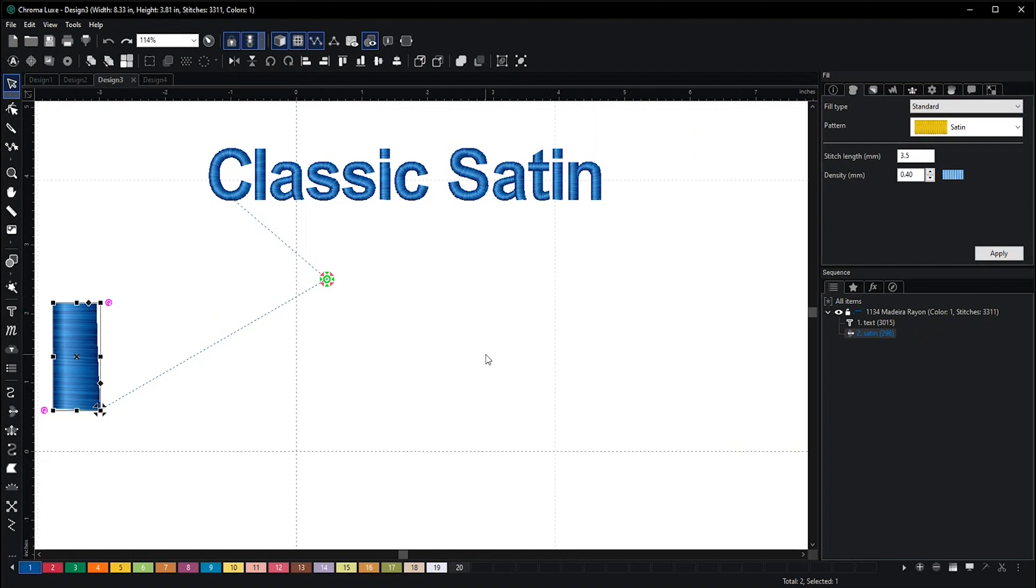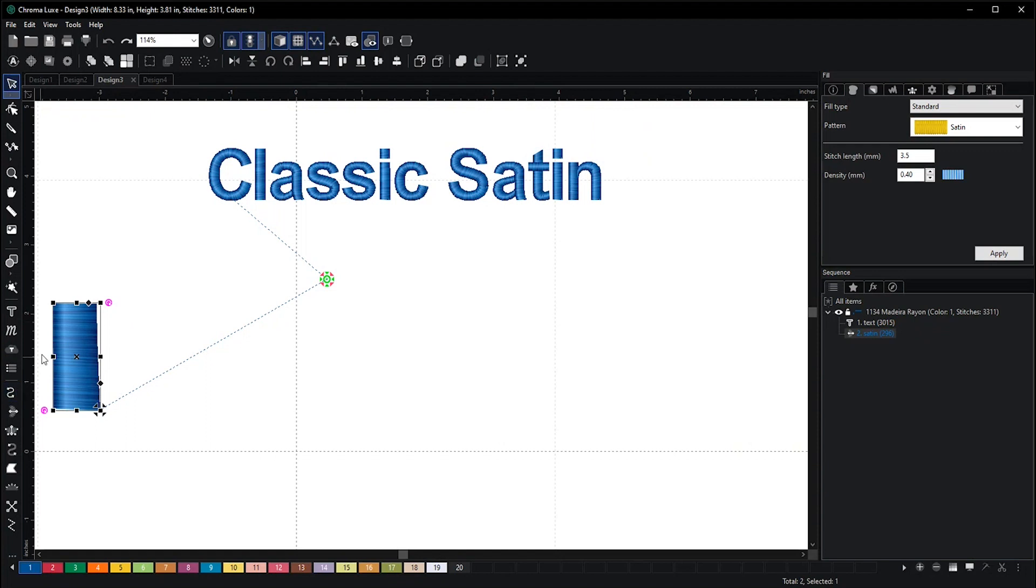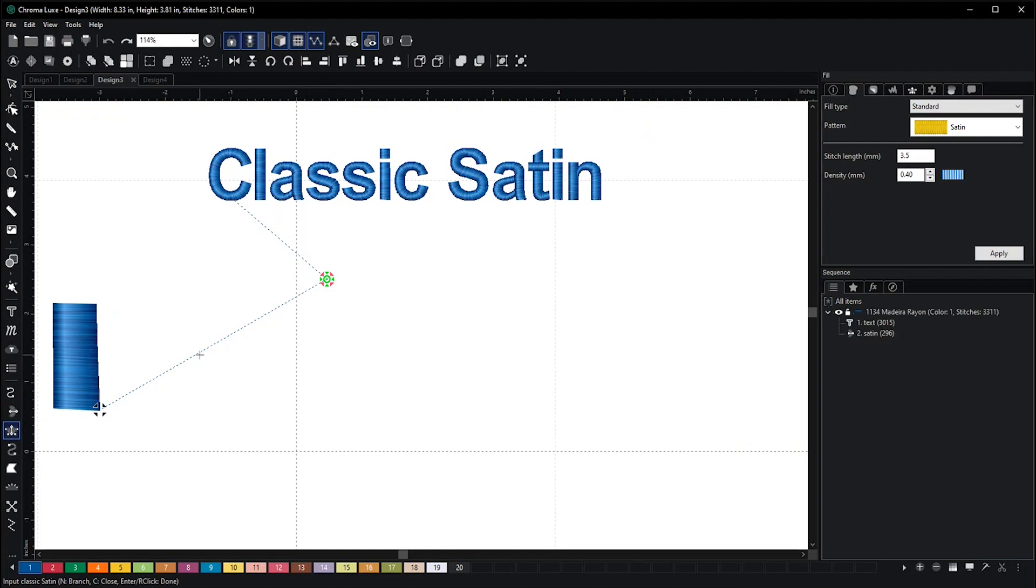Same thing as with the run stitch—you have the opportunity to curve your classic satin. You'll do the same movements, but in this case you hold the control button and lay out from left to right in a ladder motion.